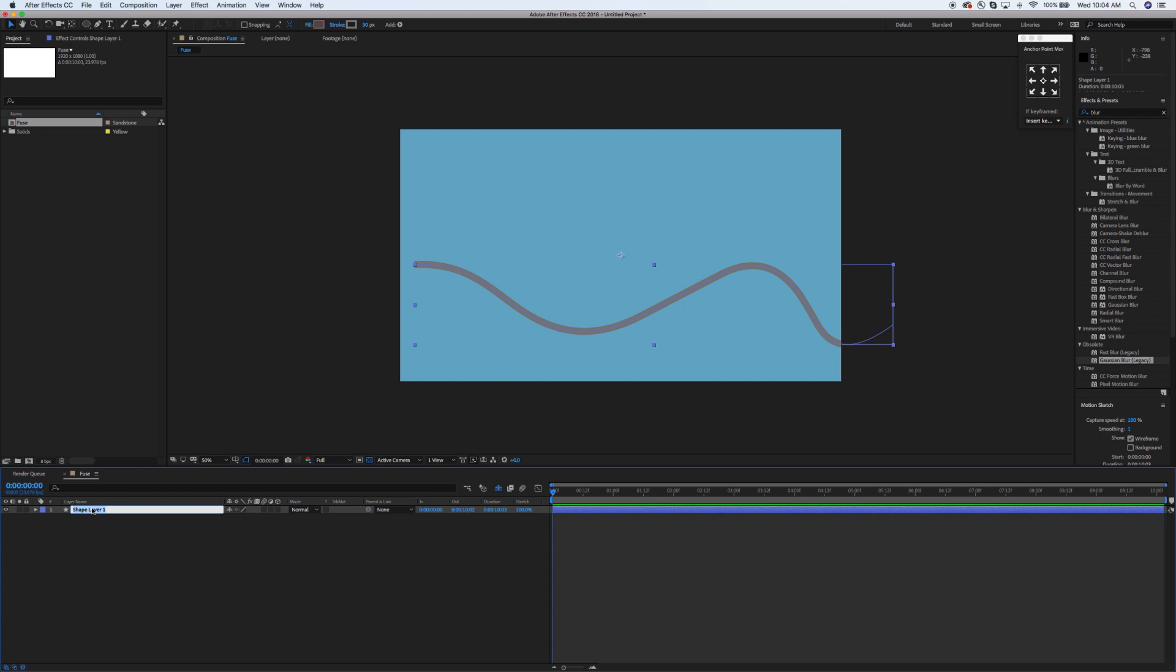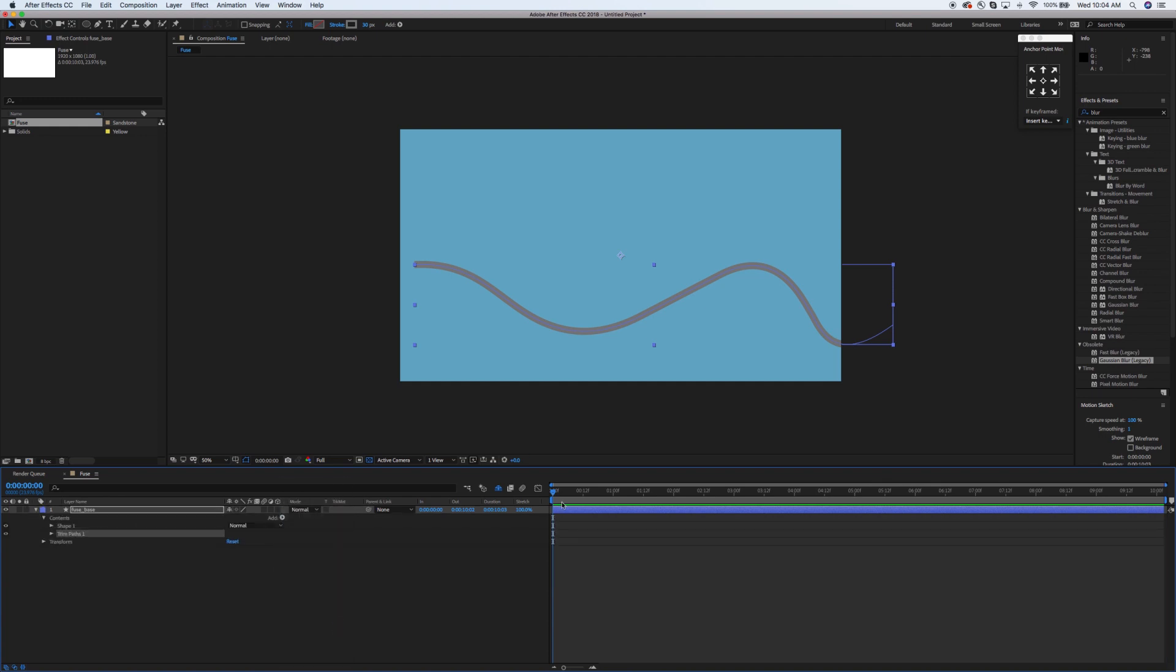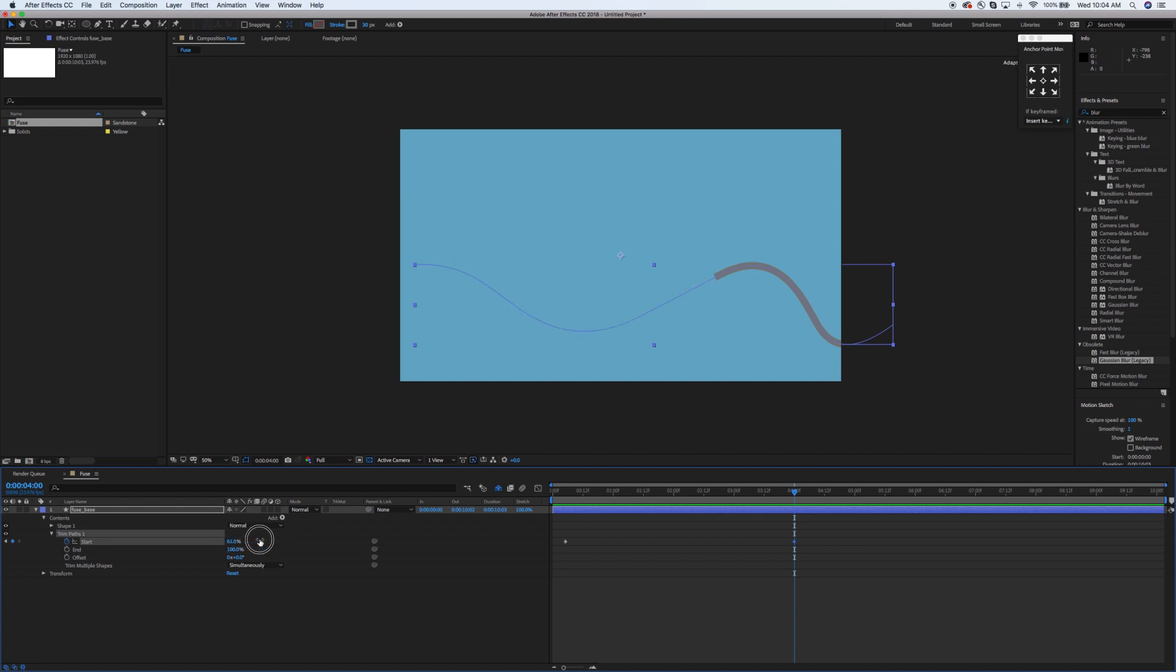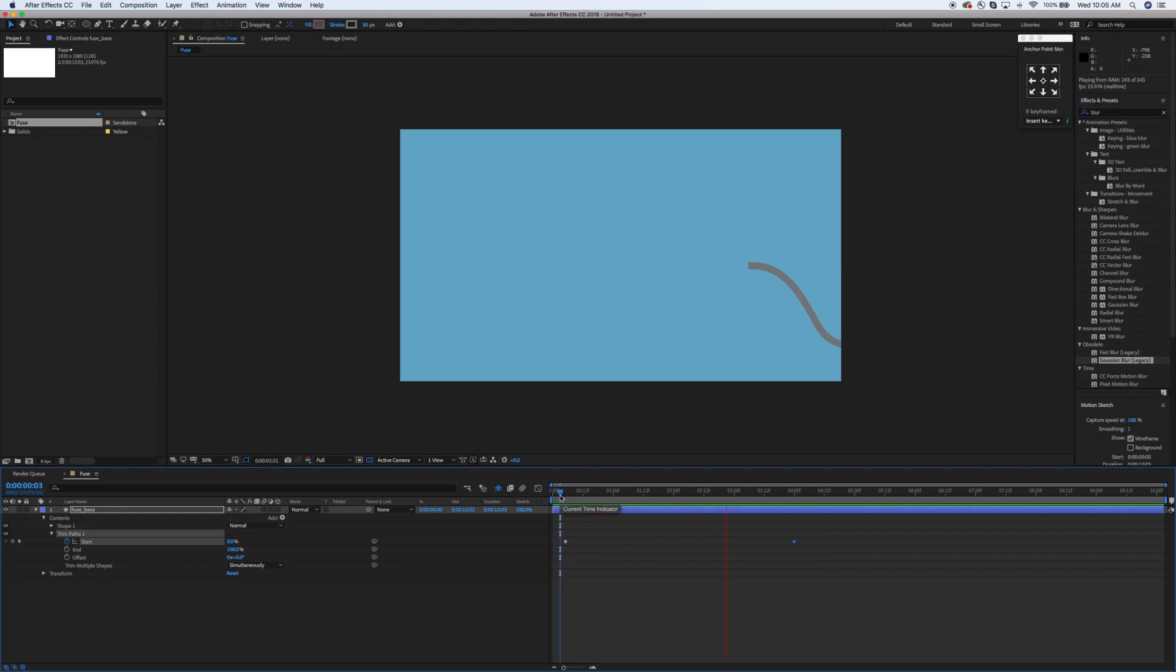Now what I want to do, and we want to do this first because we don't want to have to redo any of this timing later, is we're going to twirl down the dropdown here and go to trim paths. I'm going to move this ahead a couple of frames. Put the start at zero and click our stopwatch there. Move this way out to about four seconds. Then we're going to move this all the way to just until it gets off the screen. You can go all the way to 100 if you want. The important part is it's just going all the way off the stage here. You can kind of see how that builds out nice and smooth.